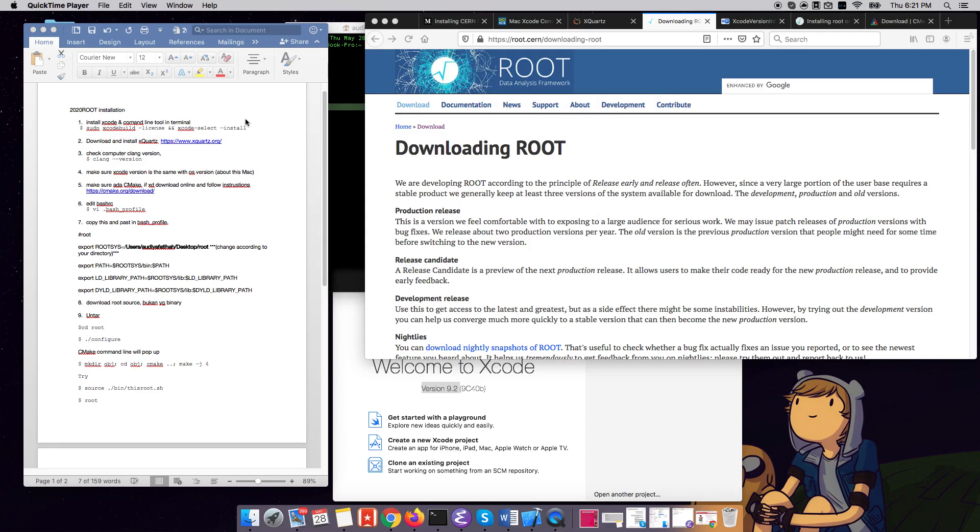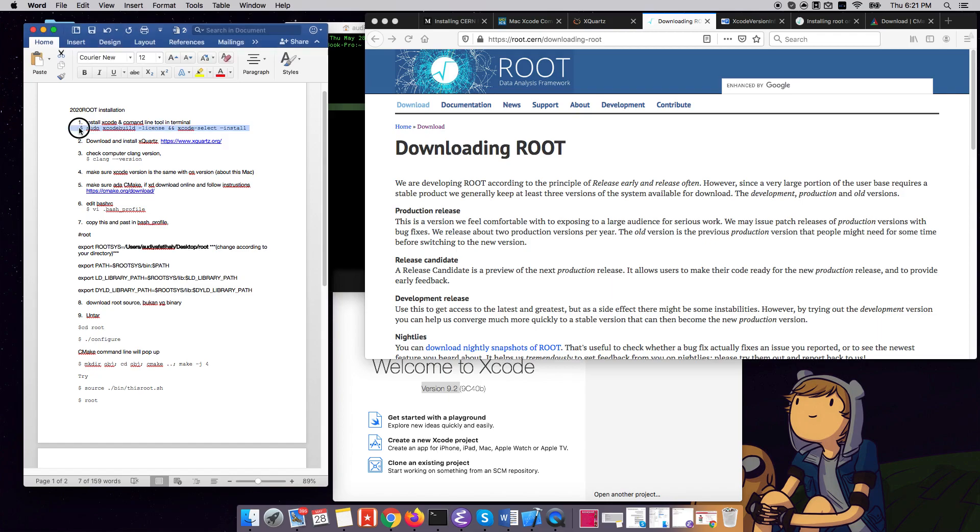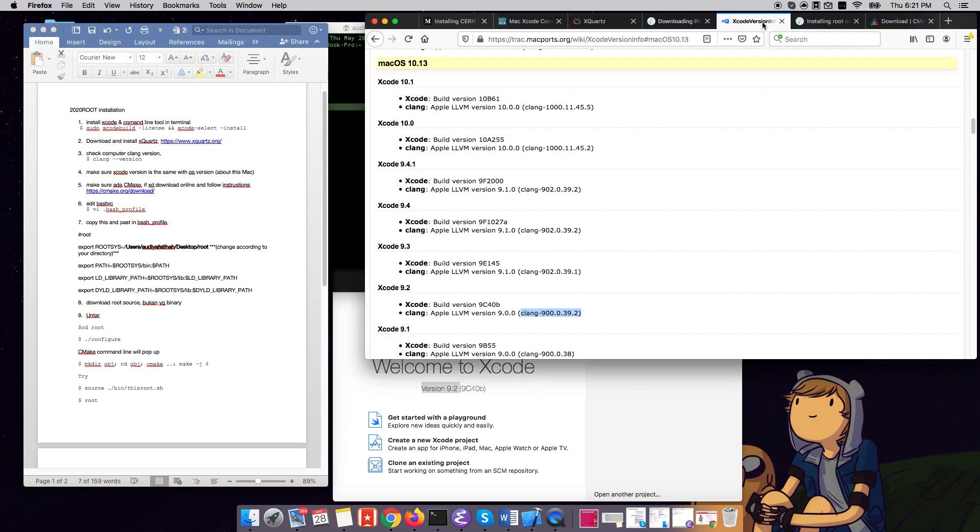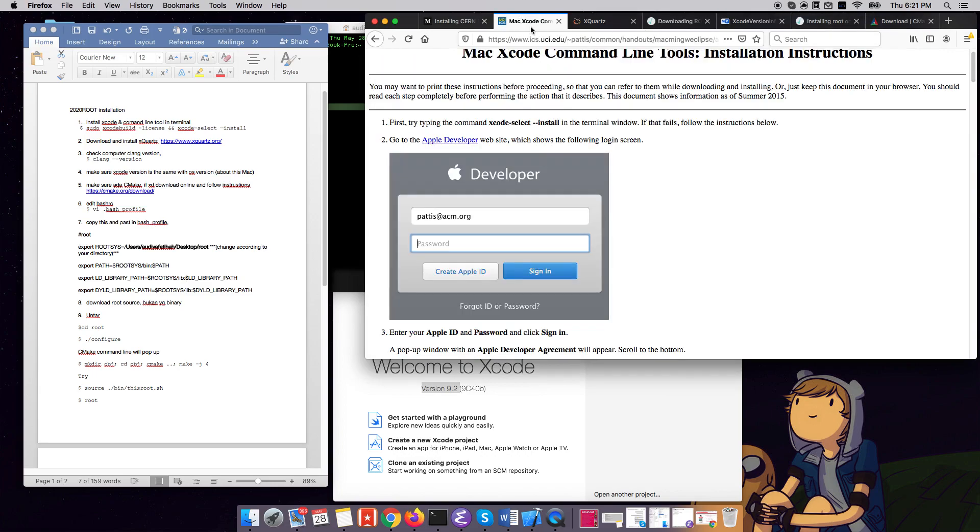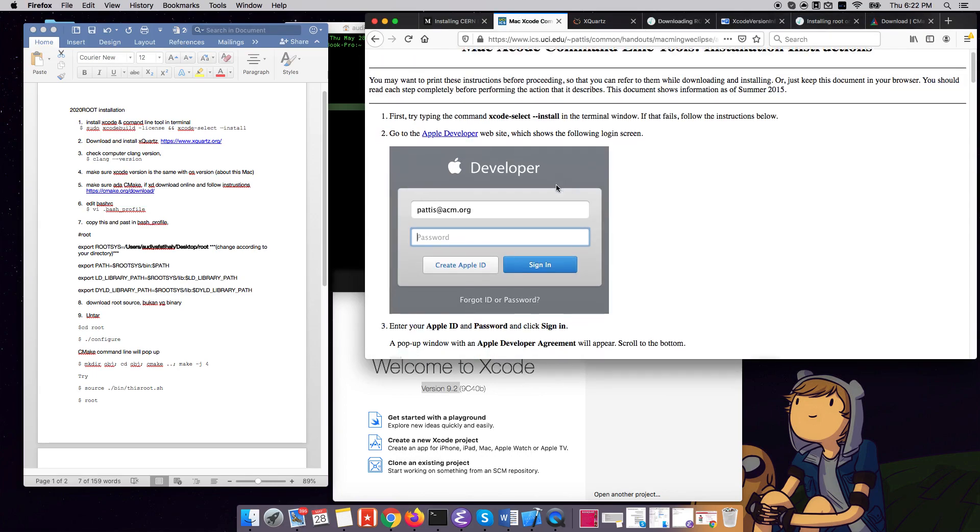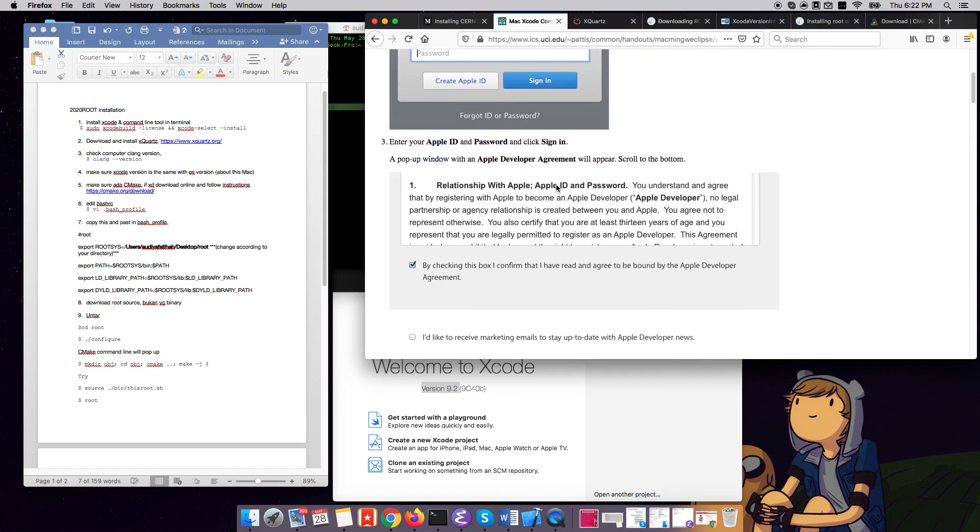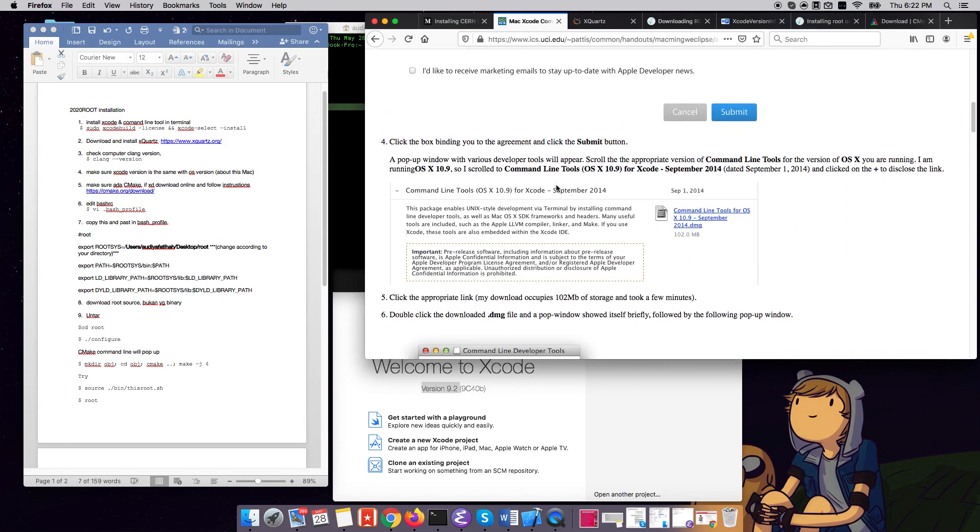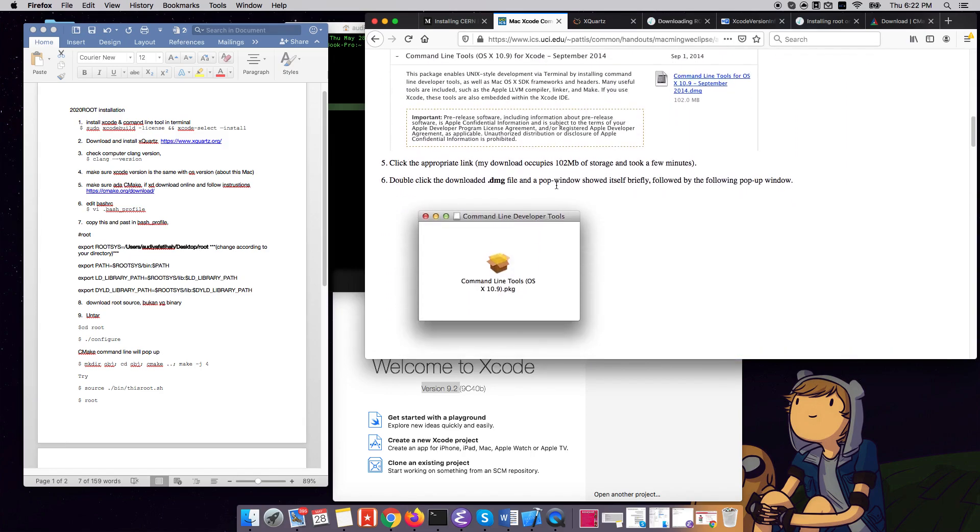First of all, what all Mac users need is the Xcode and the command line tool to be installed. This can be easily done by just copy pasting this command line onto your terminal, or you can go on the web and find a step-by-step guide on how to download Xcode and get the command line tool working.